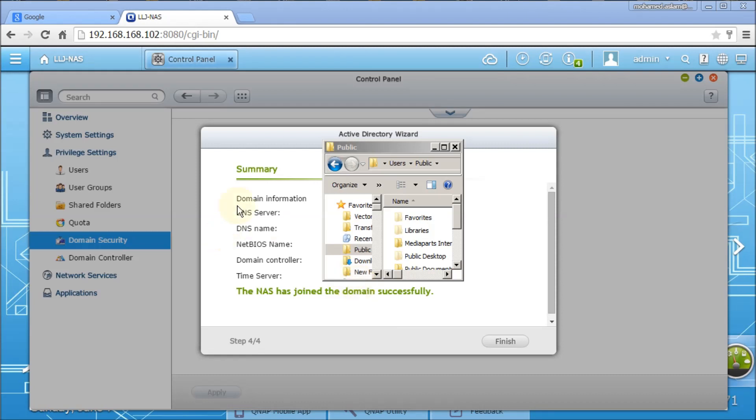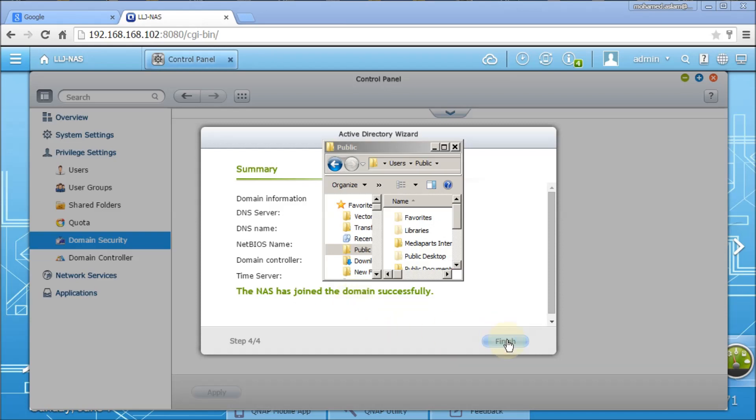Now you will see that my NAS box has successfully joined to my Active Directory. The summary is shown here. Domain information and NAS has joined the domain successfully. So I have to click on finish here.